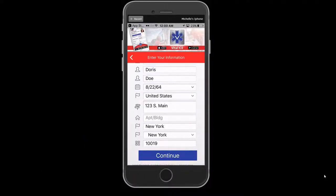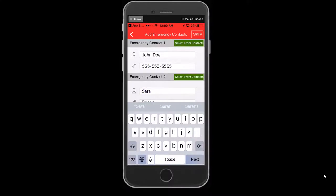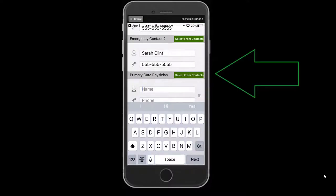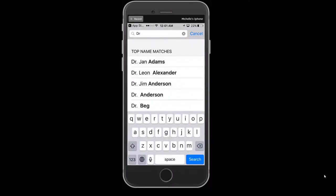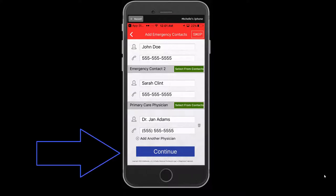This screen is where you will add your emergency contact information. This will include two personal emergency contacts as well as your primary physician's information. VitalEyes allows you to access your contact list on your mobile phone to capture your emergency contact and physician's information for up to three physicians. When complete, press Continue to proceed.